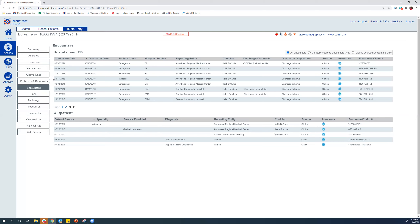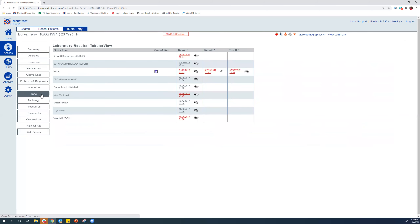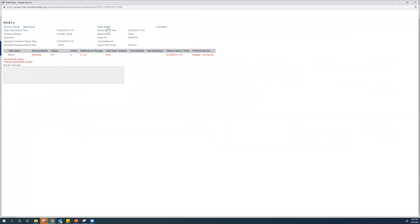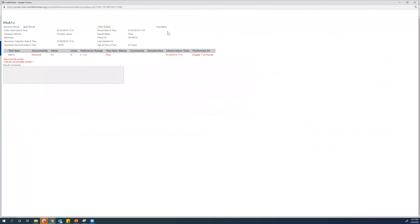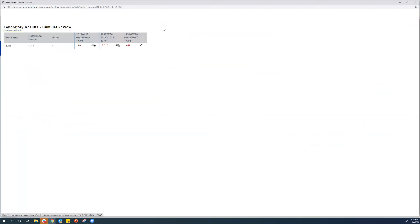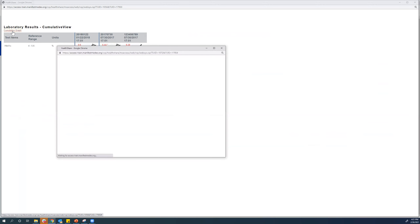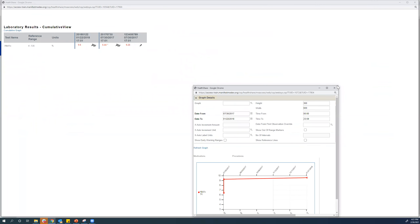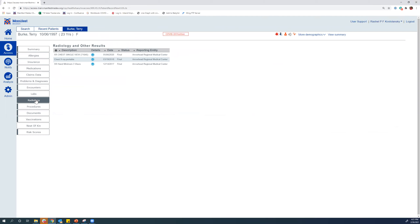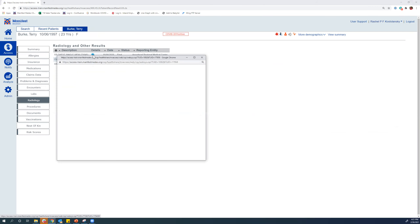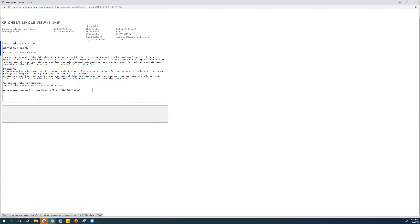In the lab section, you can view all of the lab data in several different ways. For example with HbA1c, you can click in and view the individual result, view order details including the ordering clinician and date and time, view results in a cumulative format, or even view them in a graph format to see how things have trended over time. We also receive radiology reports — not images, but written reports — and you are able to access those summaries here.